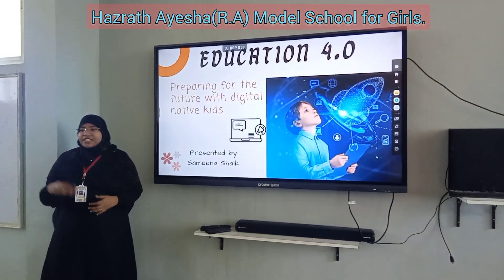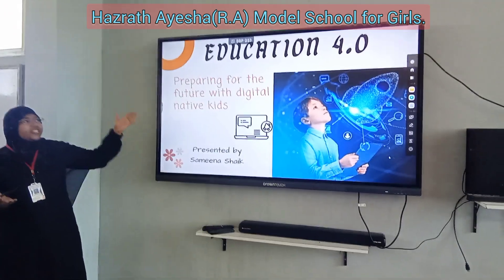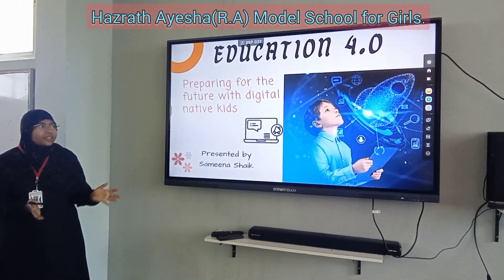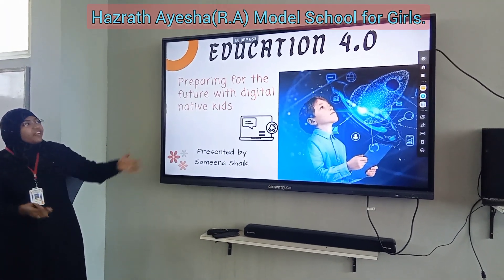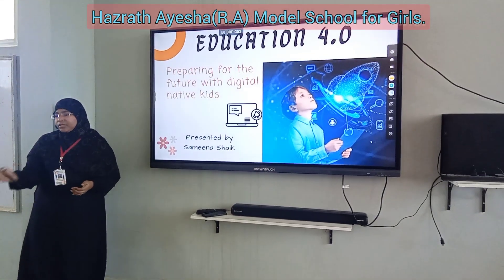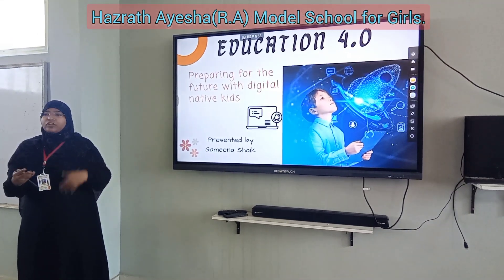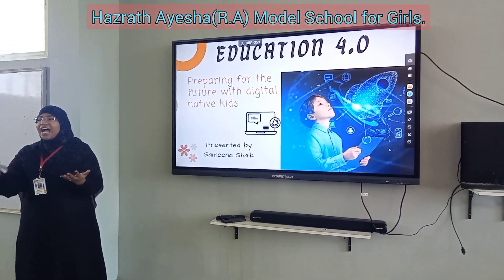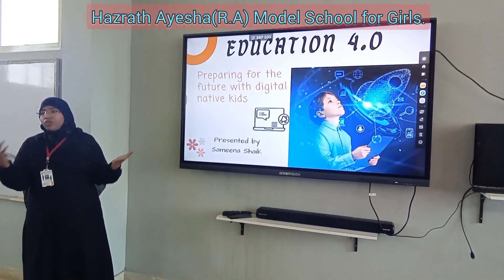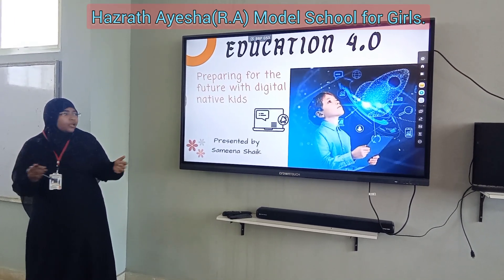First, I want to give a brief introduction about Education 4.0 — what is meant by that: preparing for the future with digital native kids. Kids, we have to prepare for the future. They have to face the challenges of technology, the highest technology in the world.